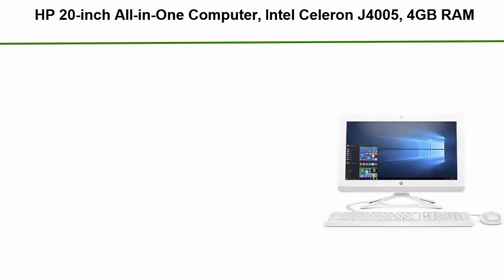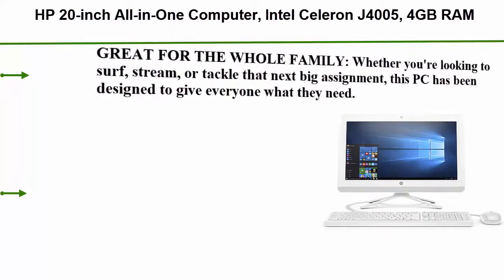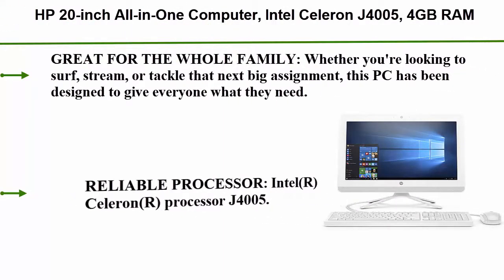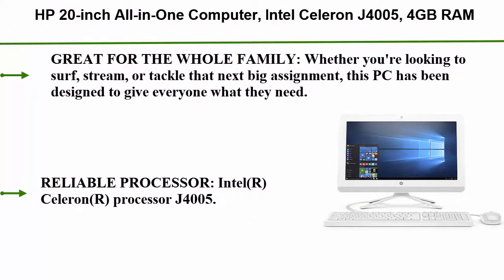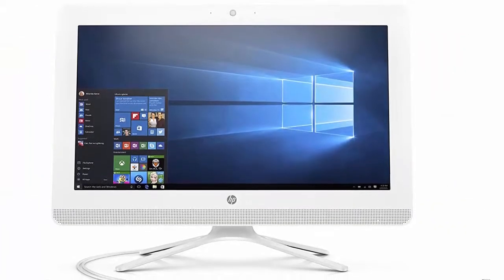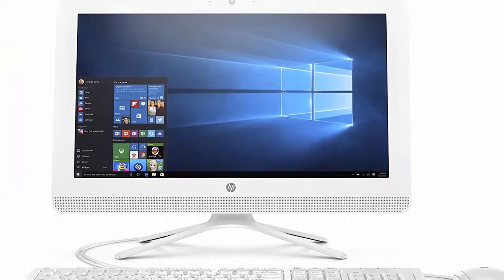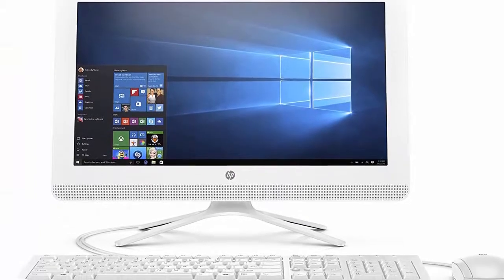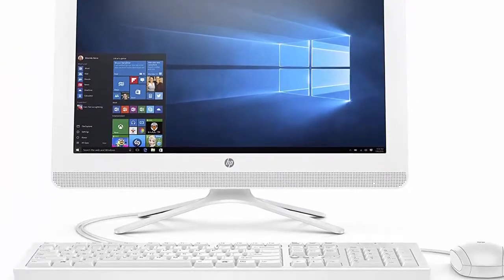Top 5: HP 20 inch all-in-one computer, Intel Celeron J4005, 4 gigabytes RAM, 1 terabyte hard drive, Windows 10 20-C410 White. Great for the whole family whether you're looking to surf, stream or tackle that next big assignment, this PC has been designed to give everyone what they need.